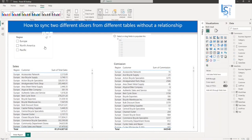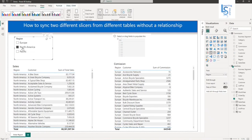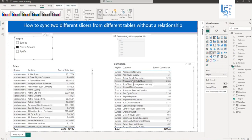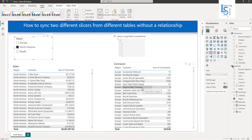If I filter from my slicer, say North America, you will notice that the sales table is filtered, but the commission table remains unchanged. Why? Because these two tables don't have any relationship. My requirement is to have this slicer be applicable for both tables.